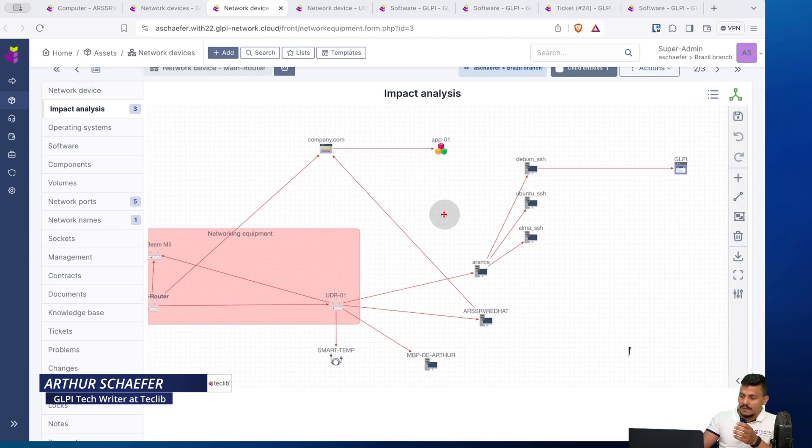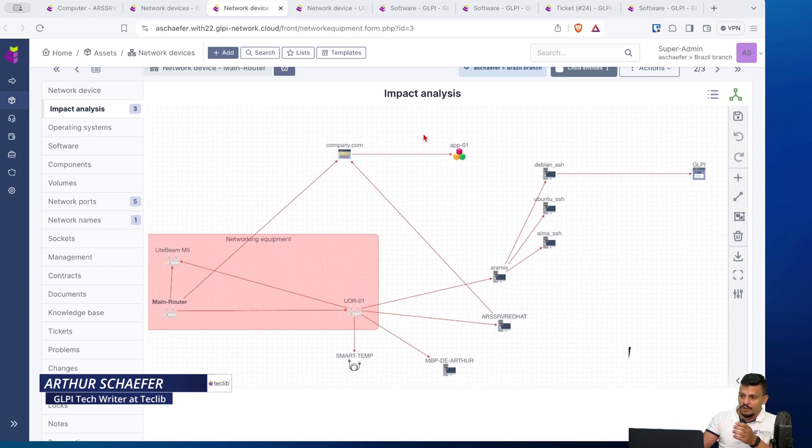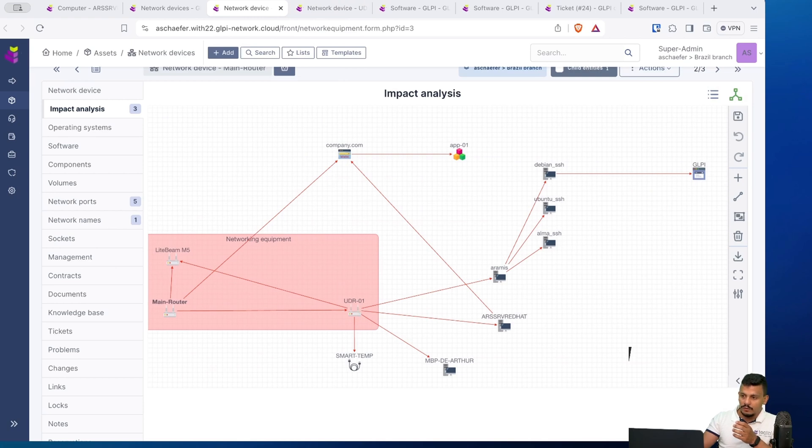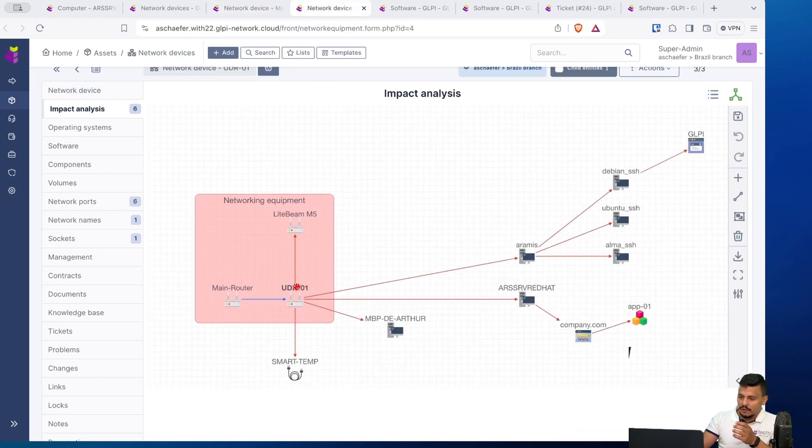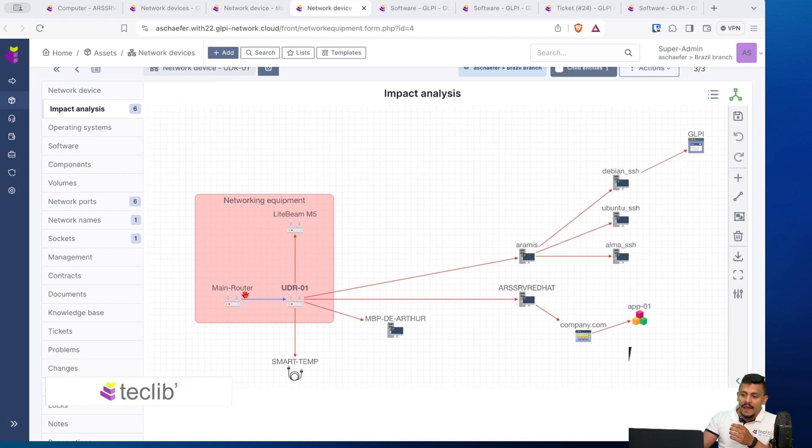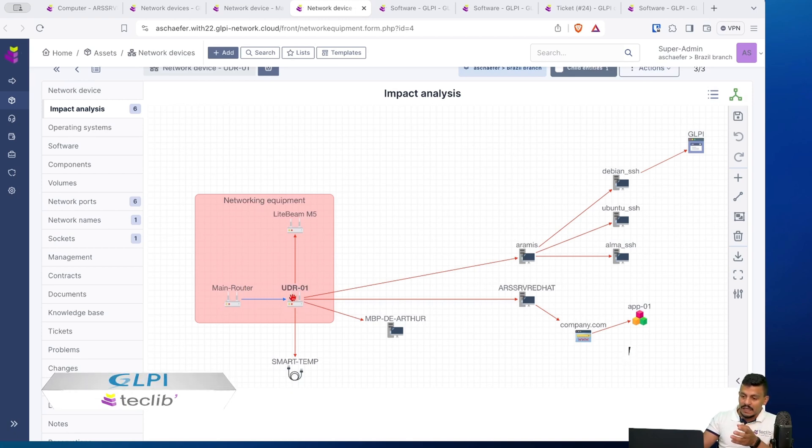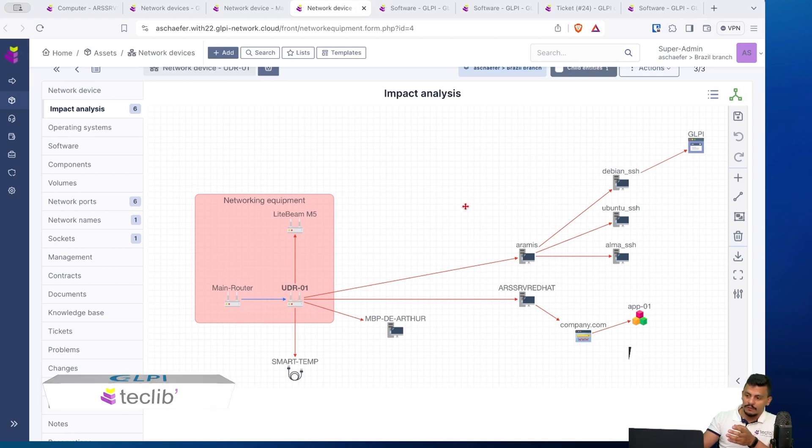If I go to this network device, which is the UDR that I have here in bold, it is impacted by the main router. So every change or incident on the main router will probably impact the UDR and consequently all of the other services.